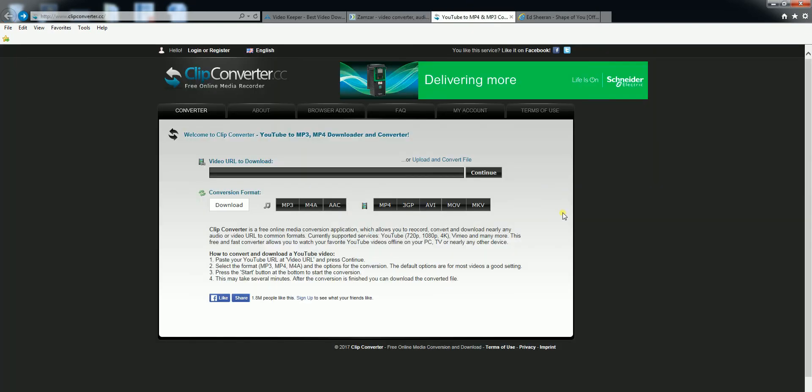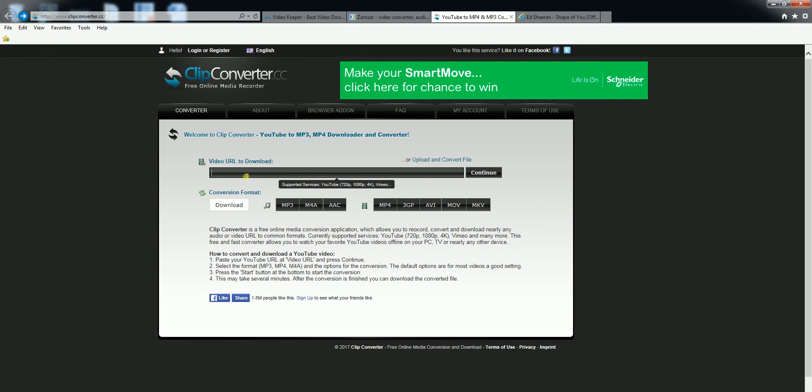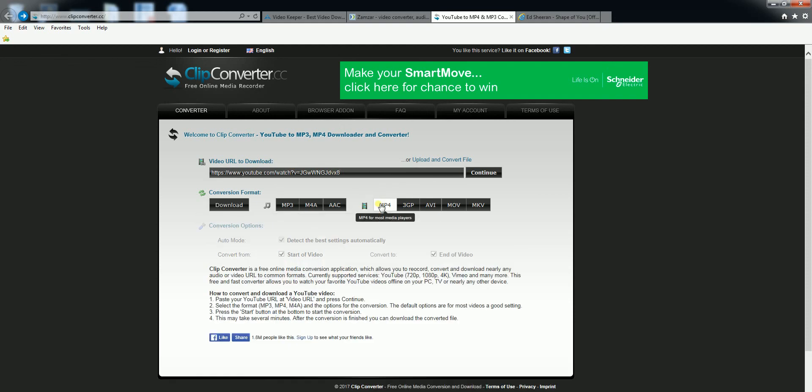The third way is by using clipconverter.cc. With this website you will need to type in the URL. Decide which file format you wish to put it in and click on download.